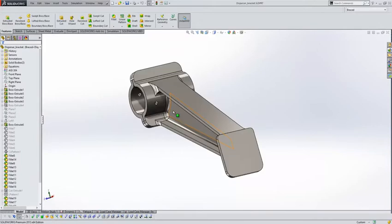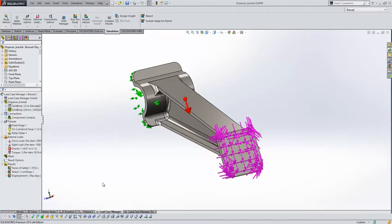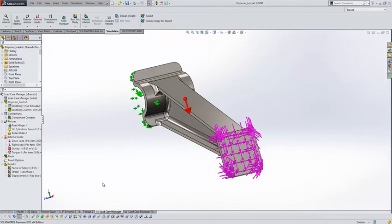If we take a look at this bracket example here, again in previous releases one of the things that was a little difficult to do was set up multiple load cases onto our simulation studies. We'd find that we'd have to apply all our external loads and then duplicate the studies and suppress and turn off loads and things like that and maybe increase the values if we wanted some multiplication factors.